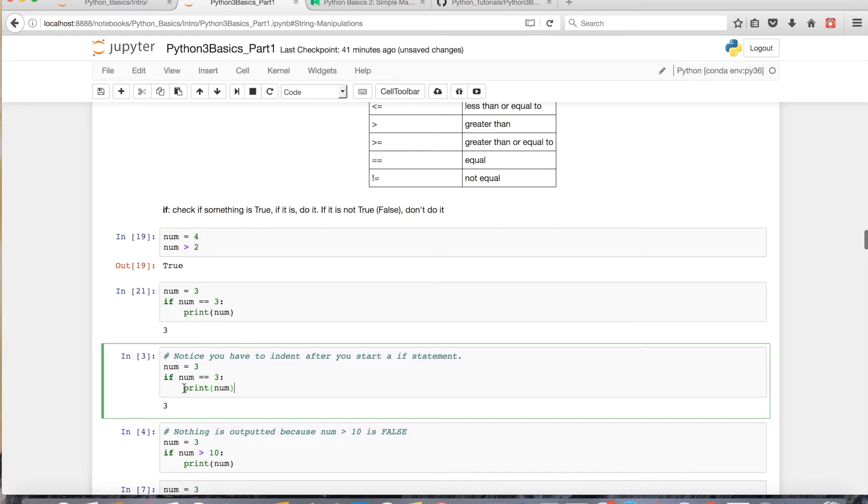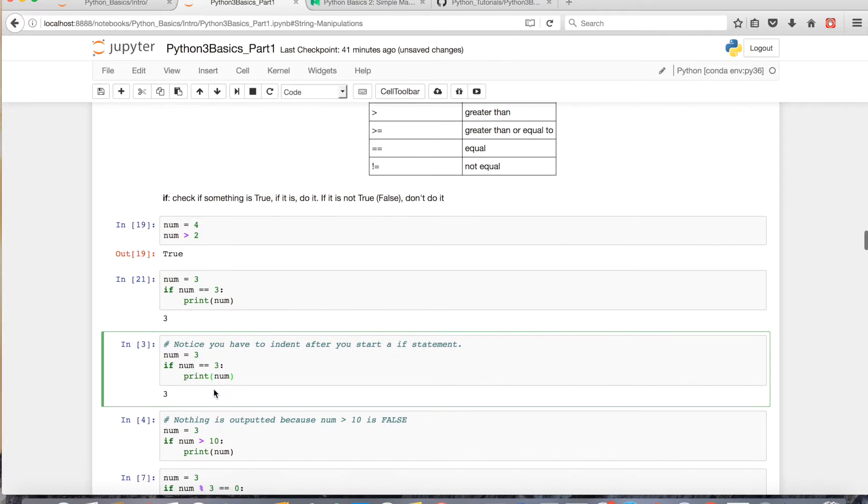So notice with every if statement, and this applies also for the elif and the else statement, you have to indent. It's a Python-specific thing.